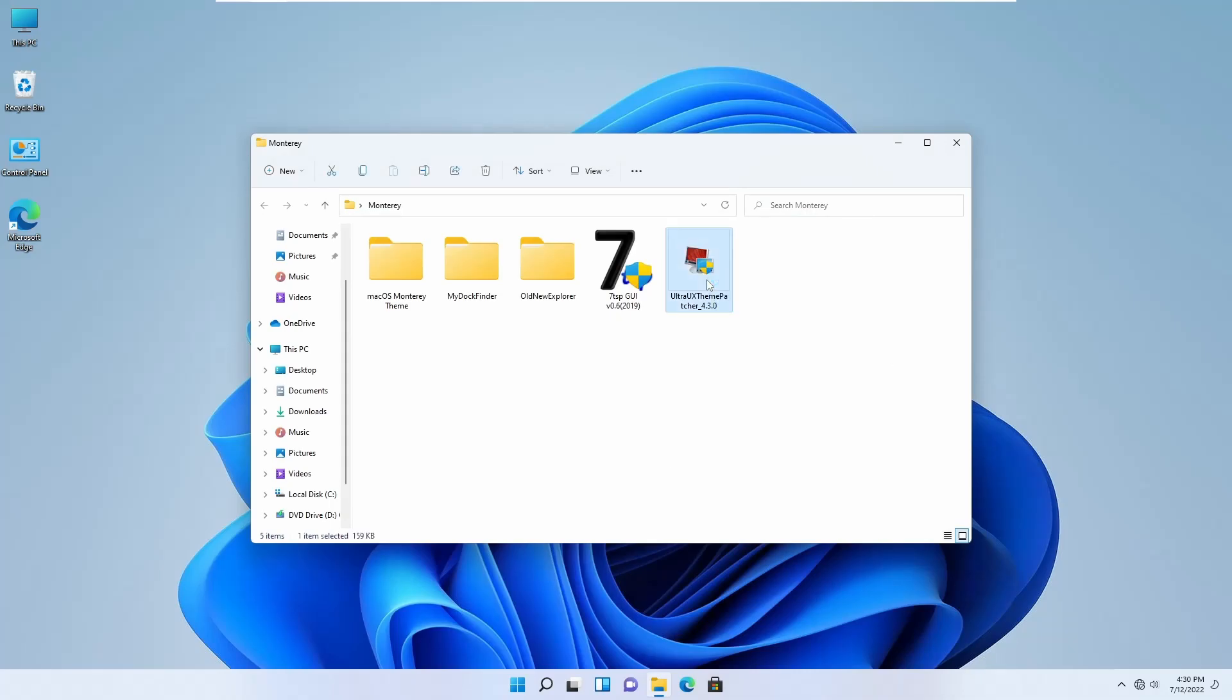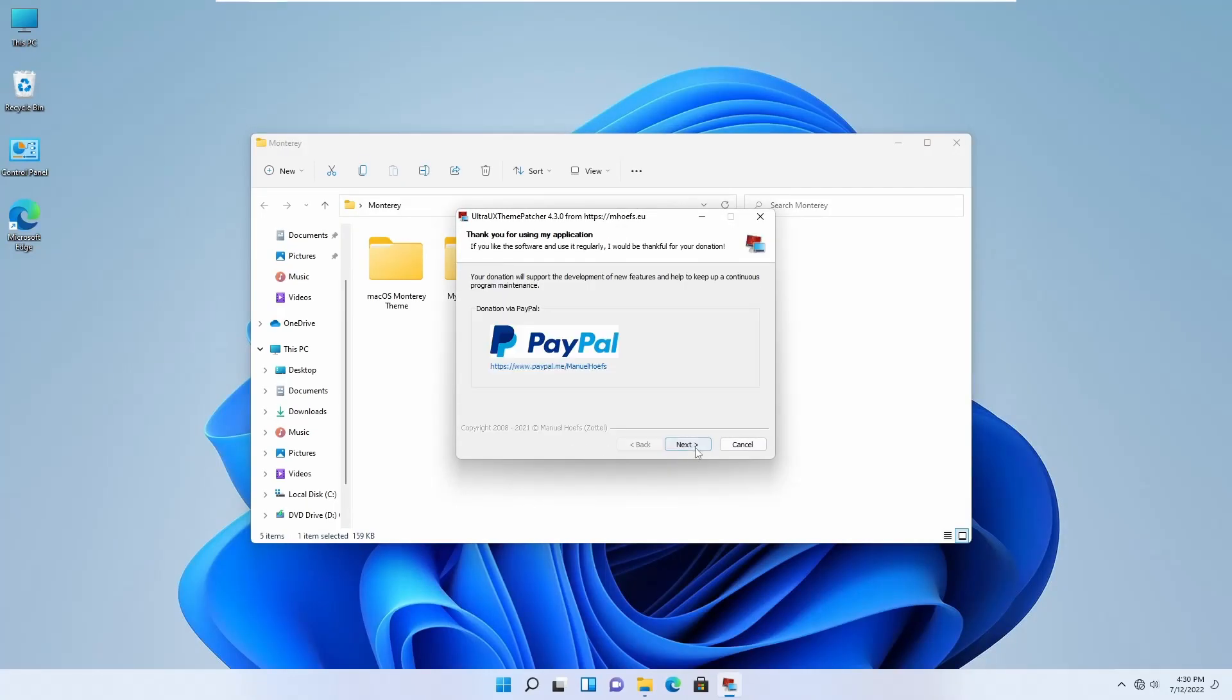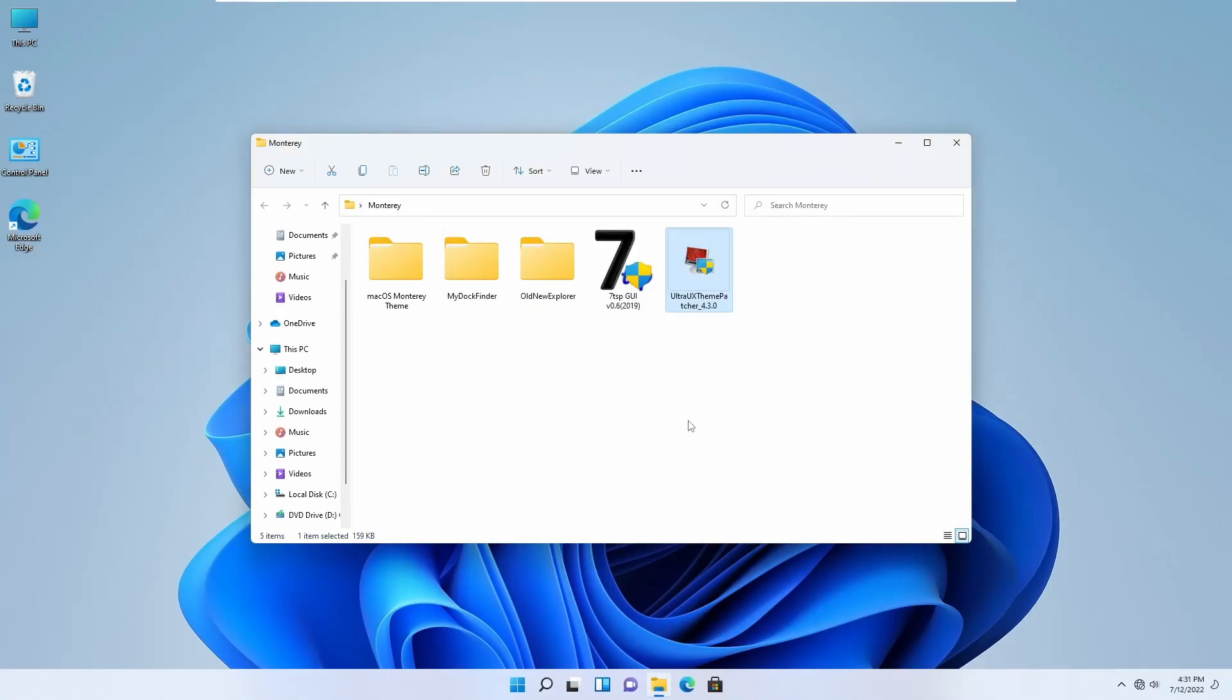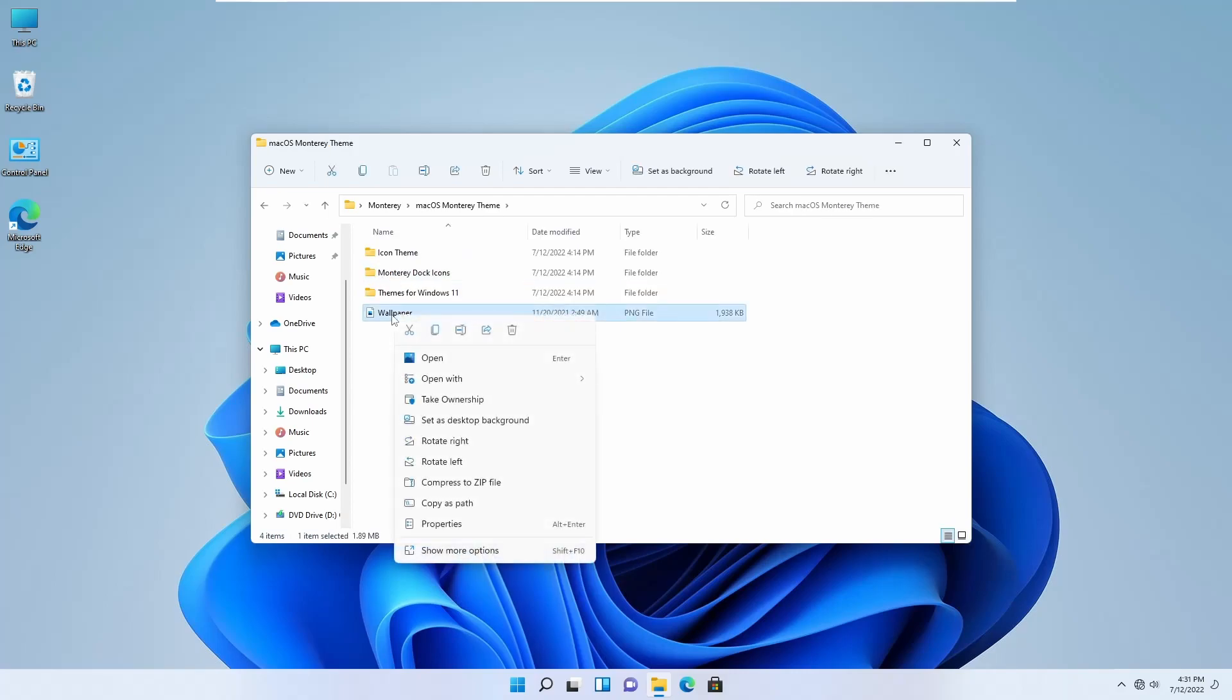Now install the UltraUXThemePatcher in your computer. Then after that, you can delete this file too.